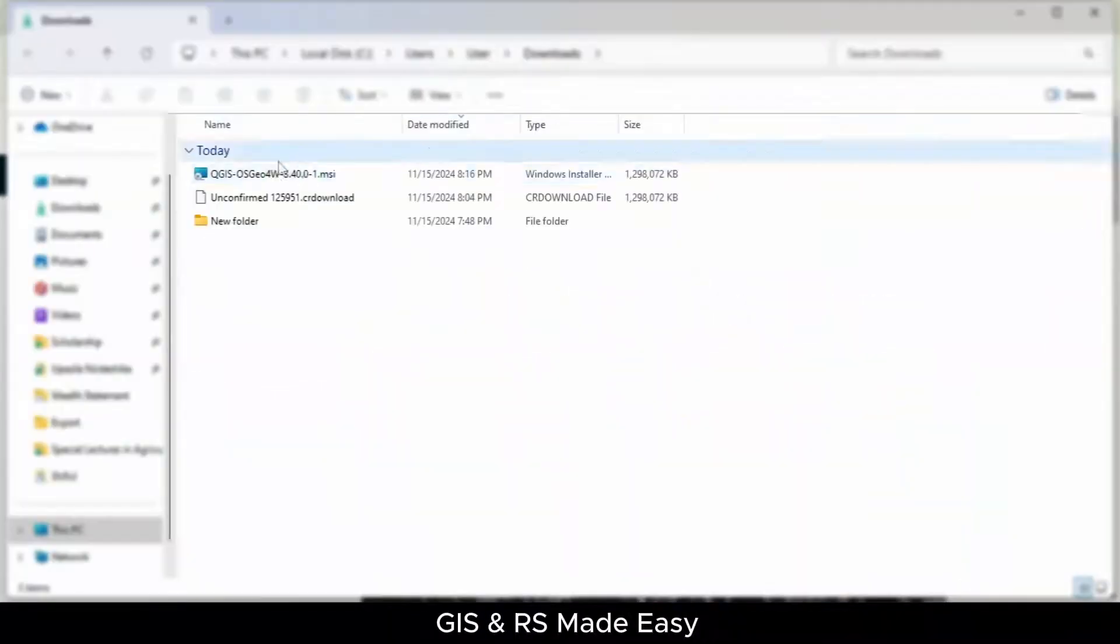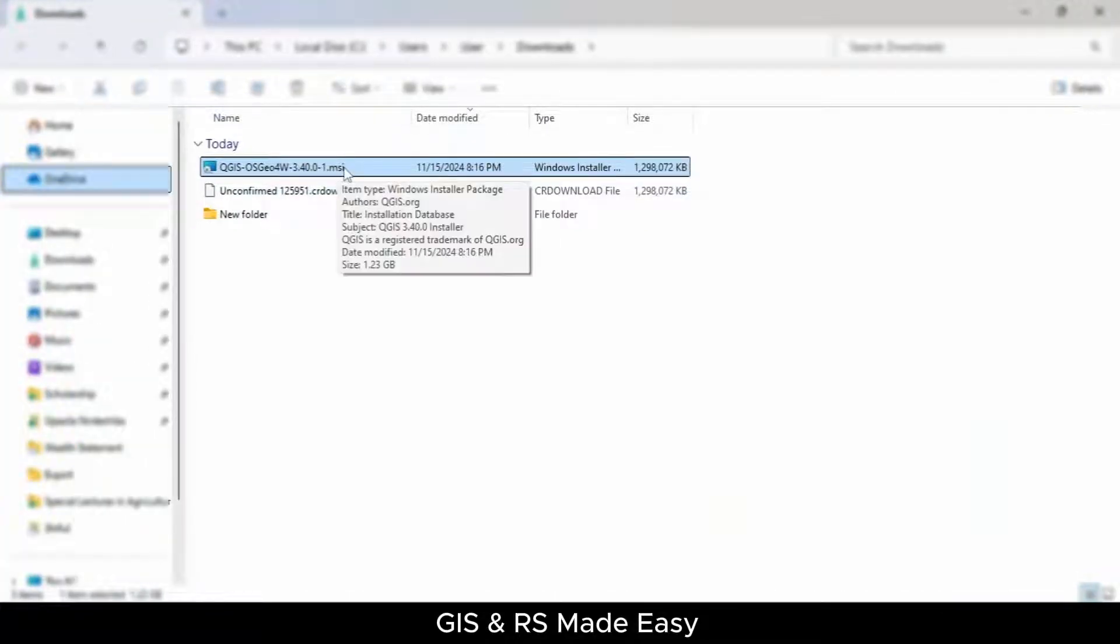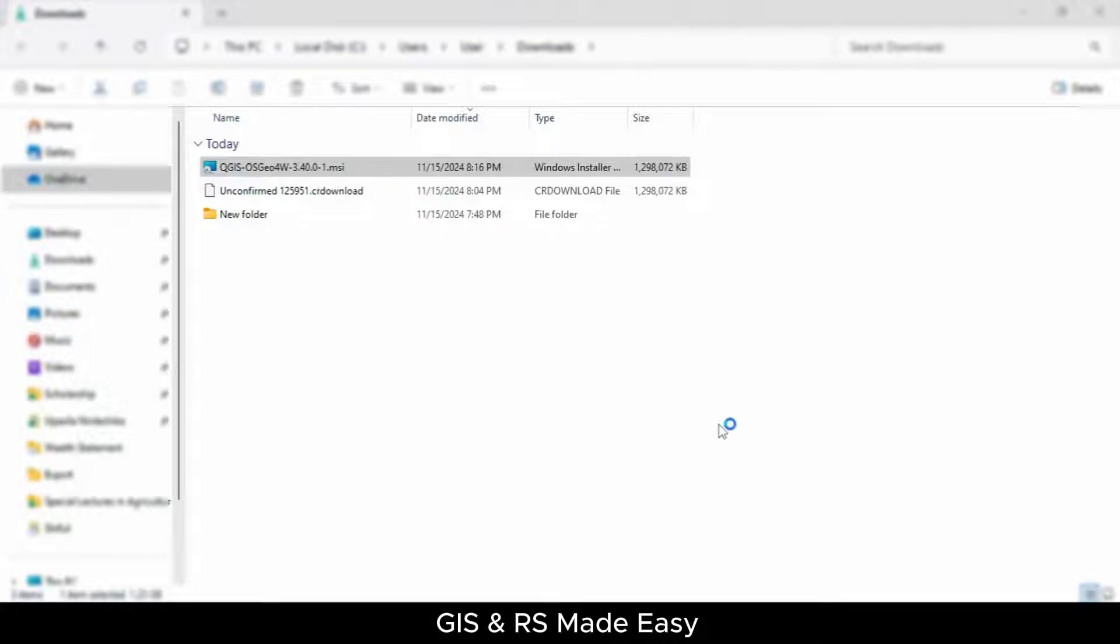This is the file for QGIS version 3.40. Let's double-click this file. It will open the installation wizard.